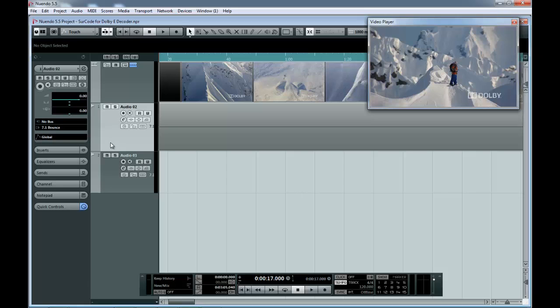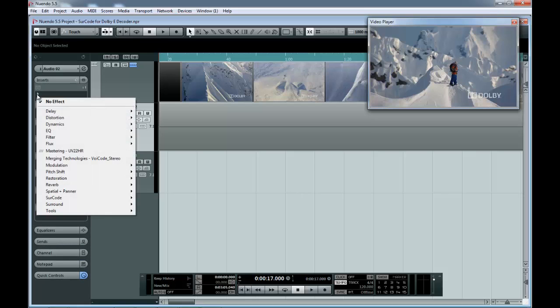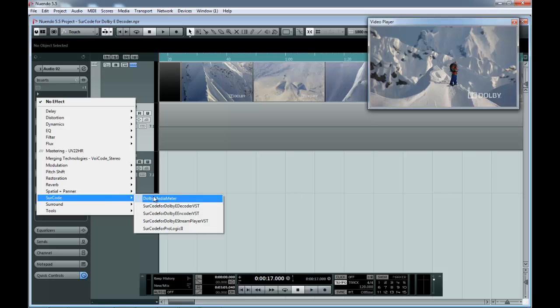Click on the 7.1 Audio Track containing Dolby E and under Inserts, select the SurCode for Dolby E Decoder VST Plugin.